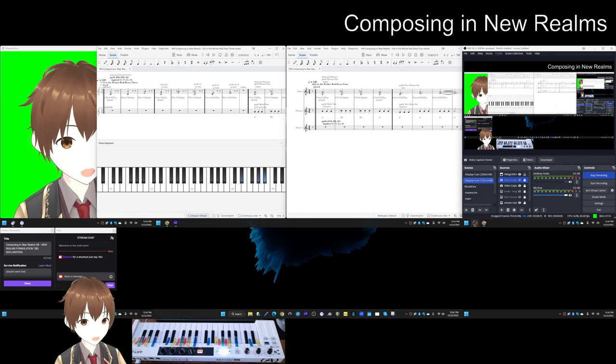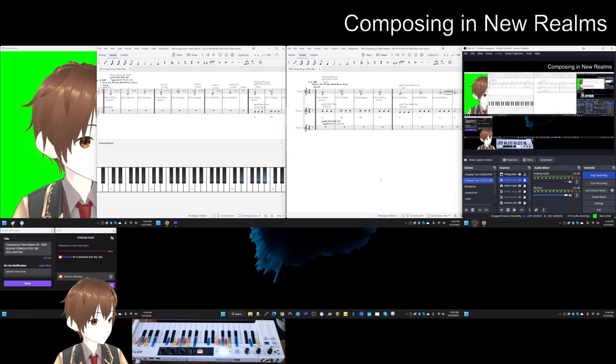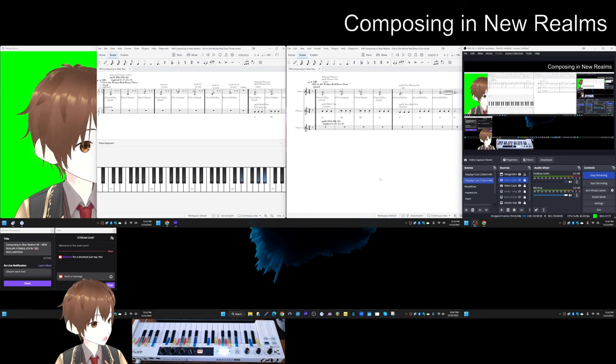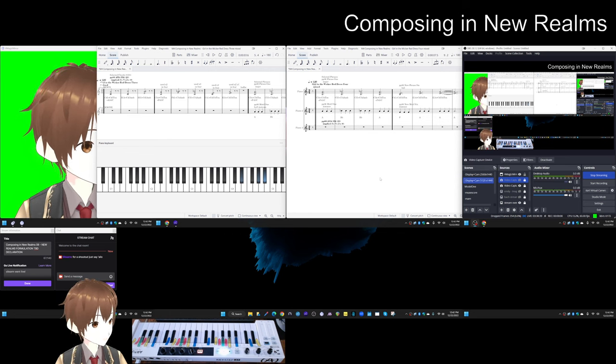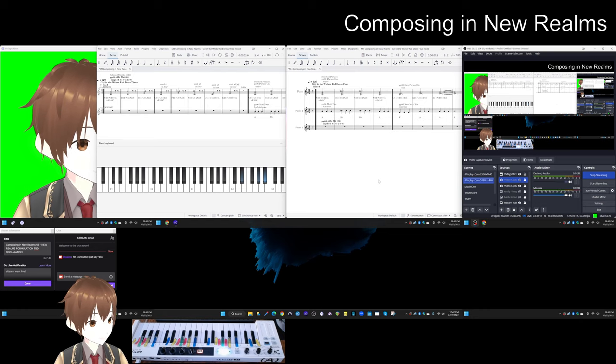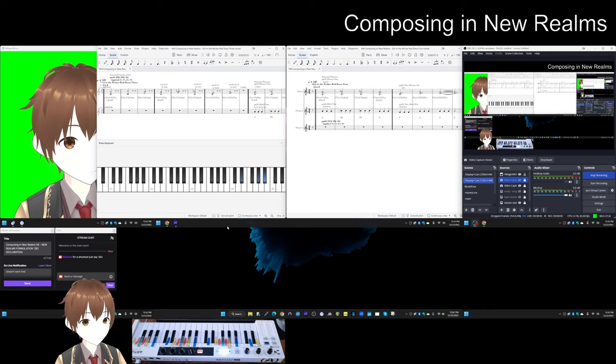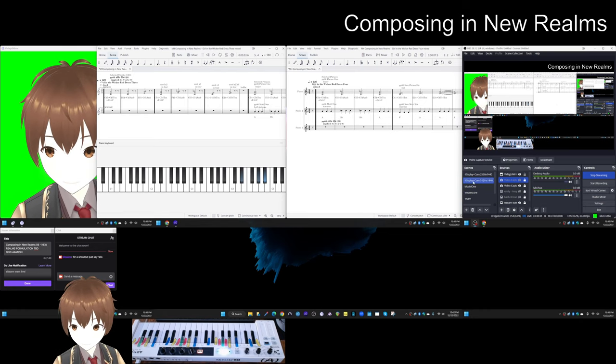Ladies and gentlemen, this is a recap of Composing in New Realms, Episode 8. New Realms, Formulation, PBD, Declaration.